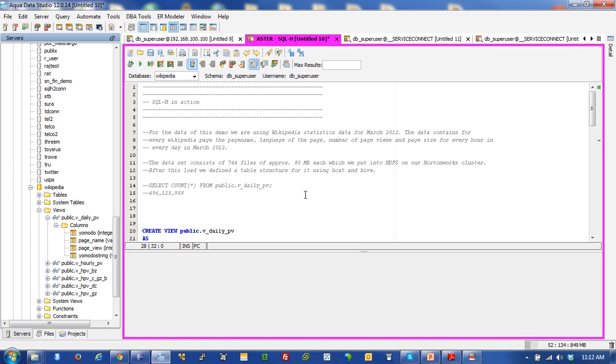The Aster Connector to Hortonworks and SQLH Connector allows you to use real ANSI SQL queries to actually execute and run queries against data that's located in Hive and has its metadata described in HCatalog.